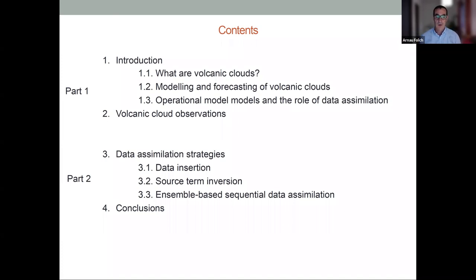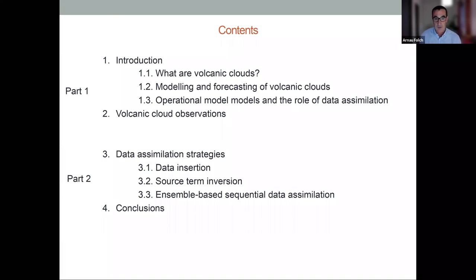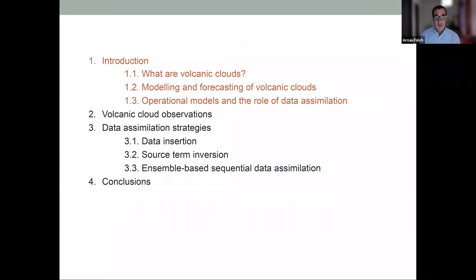That first part will take about 45 minutes. In the second block, we will go straight to the point and see the different data assimilation strategies — essentially three different strategies developed by the community in the last decade: data insertion, inversion of the source term, and a more standard ensemble-based sequential data assimilation. Then I will finish with conclusions.